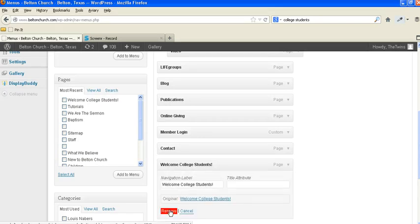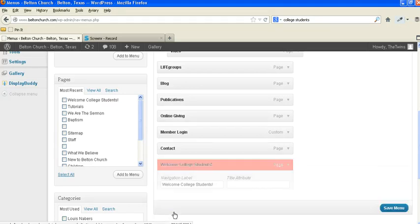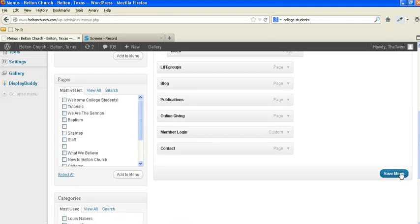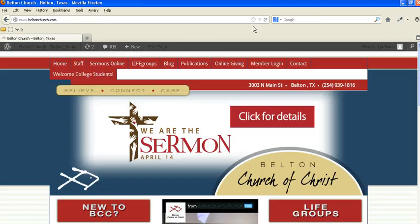If you've got a situation like online giving, that's going to fit really nice and neat. But if you want to say Welcome College Students, it's a little long. So let's remove this for the sake of this. Let's save this so we can remove this.